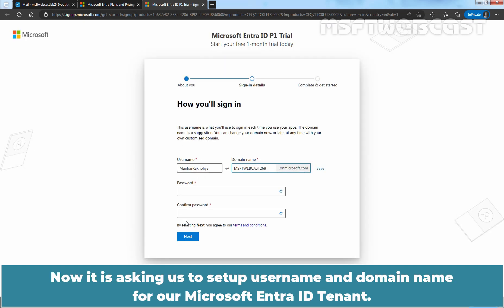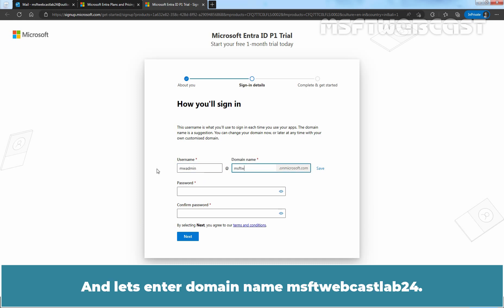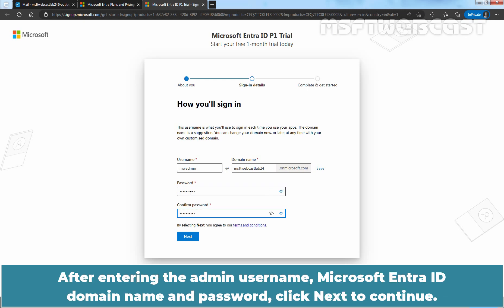Now it is asking us to set up a username and domain name for our Microsoft Entra ID tenant. Let me change the username to mwadmin and enter the domain name msbtwebcastlab24. Let's enter the password for this admin account. After entering the admin username, Microsoft Entra ID domain name, and password, click Next to continue.